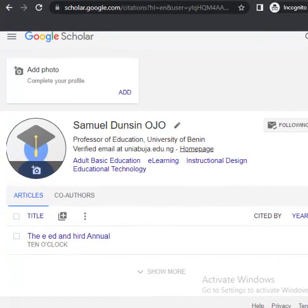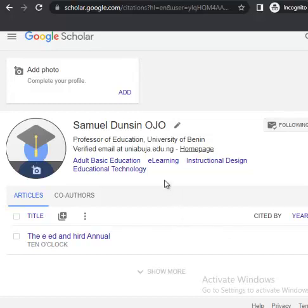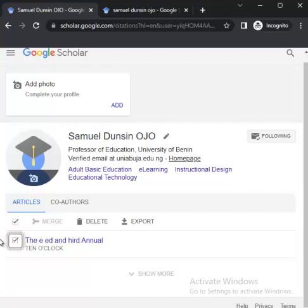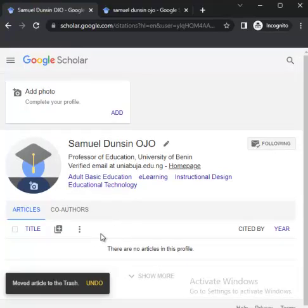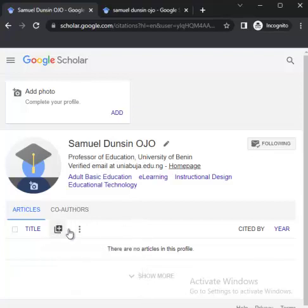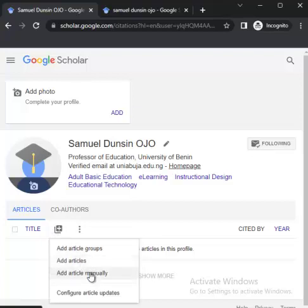That is all about profiling yourself. Now let me quickly talk about how you can add articles to your Google Scholar profile. There are two ways: the first is by going through the Google Scholar database automatically — that is what we did initially when it brought out suggestions. The second is to manually add. If you want to add, come to this plus button, click on it. You will see: 'Add article group,' 'Add articles,' and 'Add article manually.'